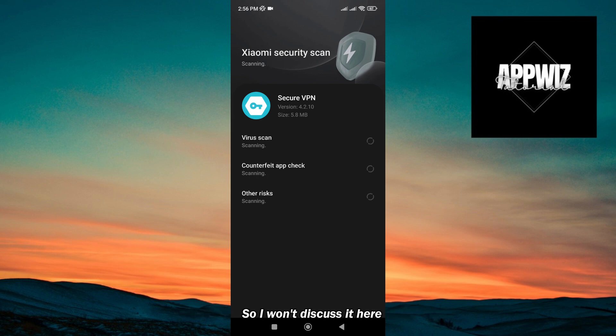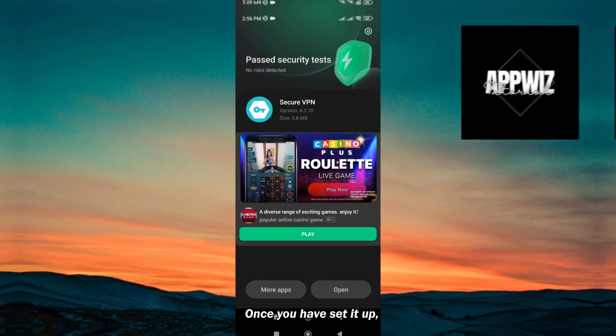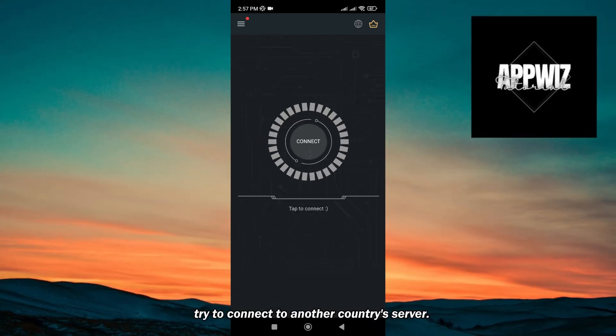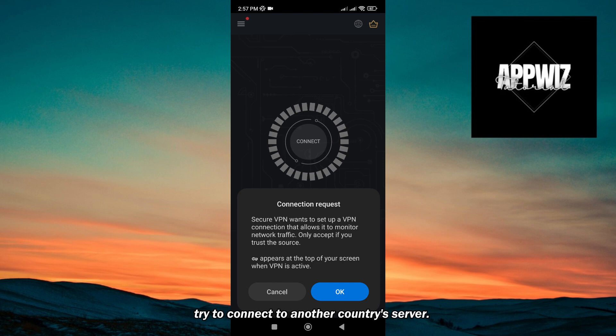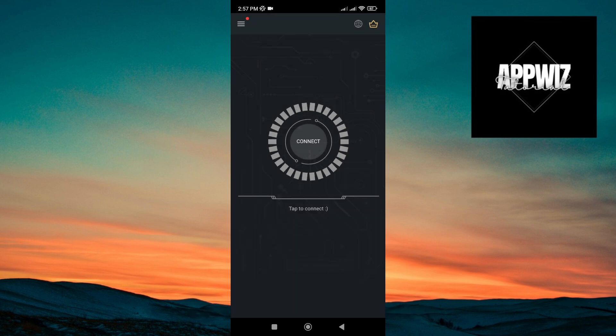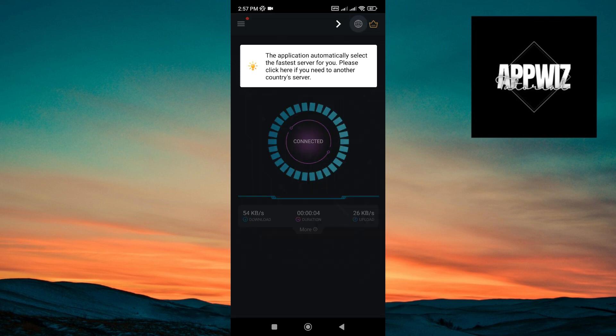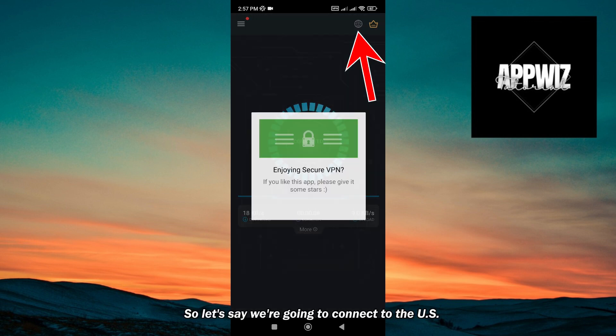I won't discuss it here. Once you have set it up, try to connect to another country's server. So let's say we're going to connect to the US.